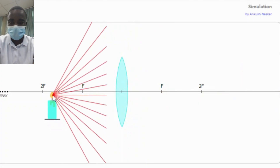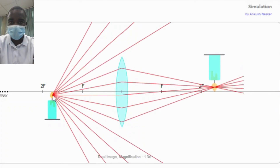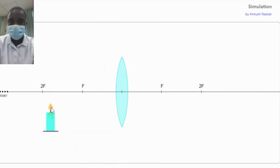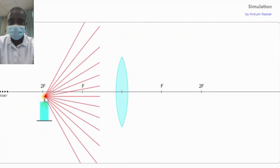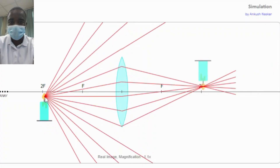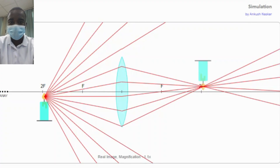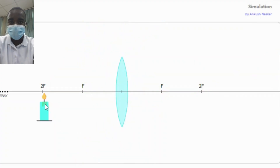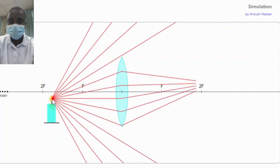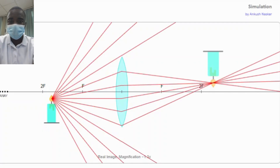The simulation allows students to observe the characteristics of the images formed by the convex lens, including their size, orientation, and location. By adjusting the position of the candle, students can see how the image changes in response to the object's position. This interactive feature helps students understand the relationship between object distance, image distance, and the characteristics of the image.